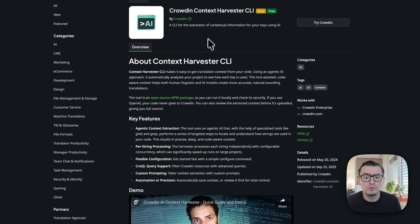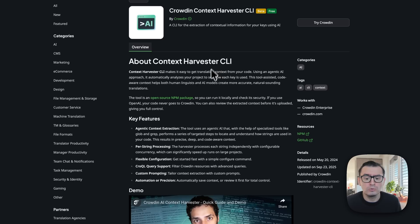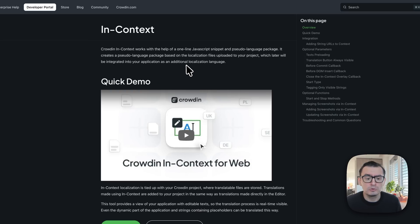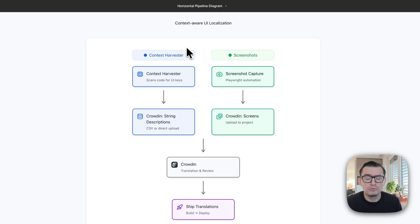Today I'm going to show you how you can automate both using Crowdin Context Harvester CLI. This is the application that uses AI to analyze your code to generate comments, and we are also going to use the in-context tool to automatically grab all the screenshots from the application and send both into Crowdin.